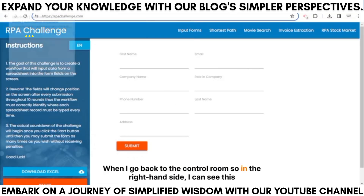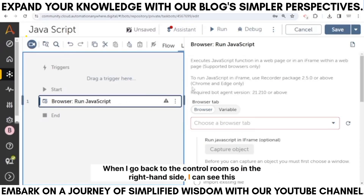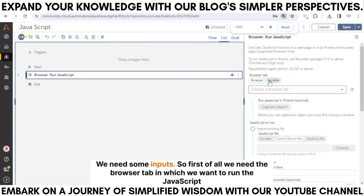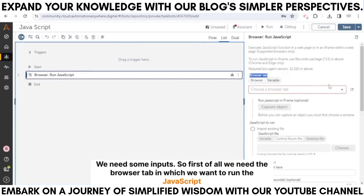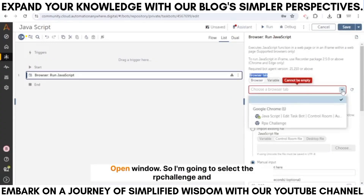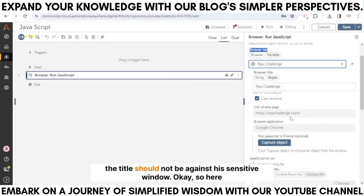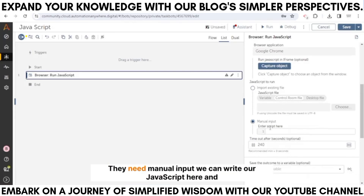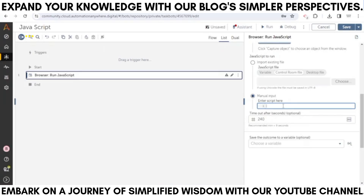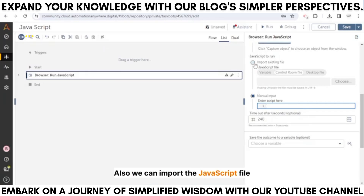Going back to the control room, on the right-hand side we can see the inputs required. First, we need the browser tab in which we want to run the JavaScript. When we refresh the dropdown we can see a lot of open windows, so I'm going to select the RPA Challenge. The title should not be case-sensitive. Here they need manual input — we can write our JavaScript here and also import a JavaScript file.